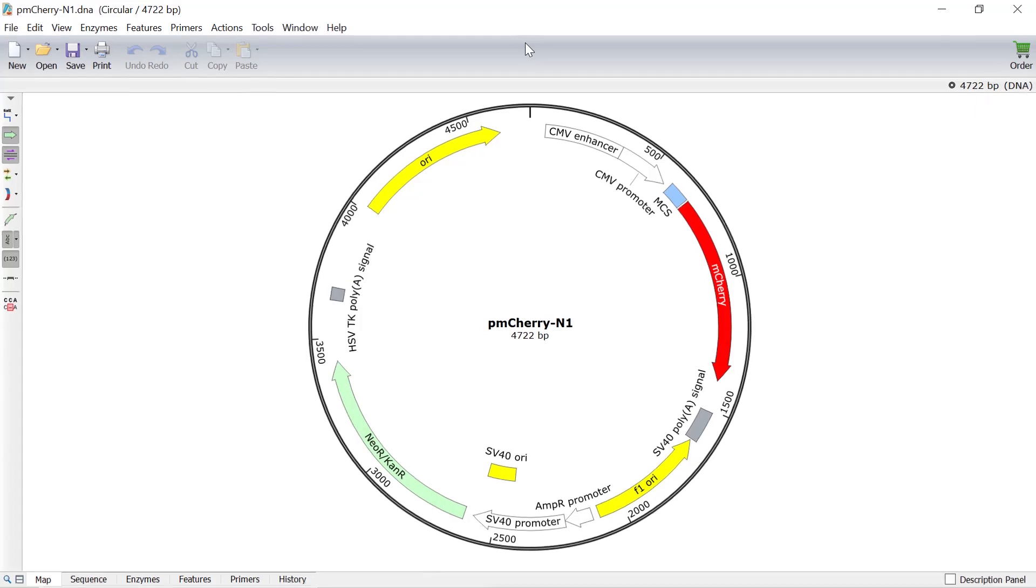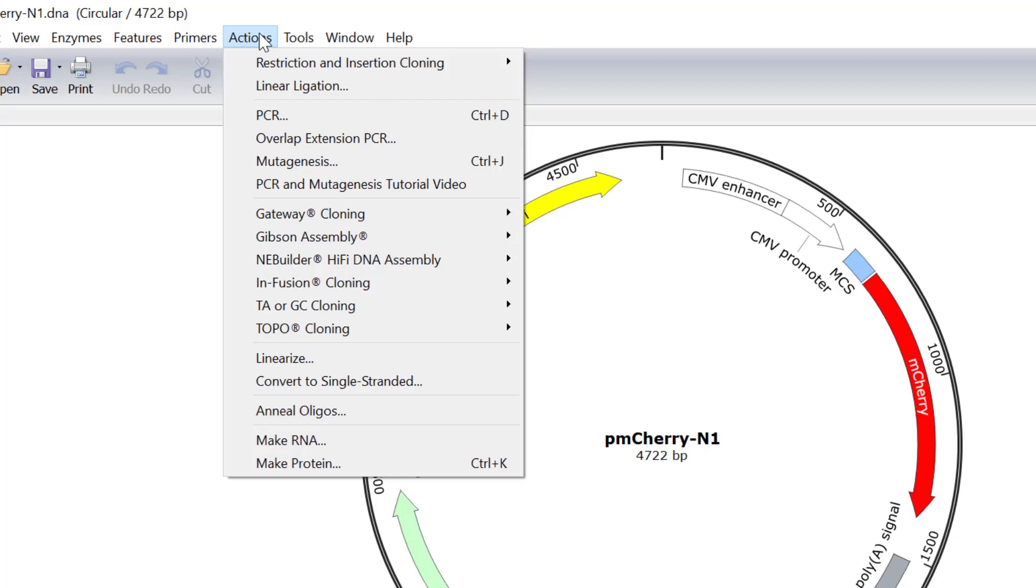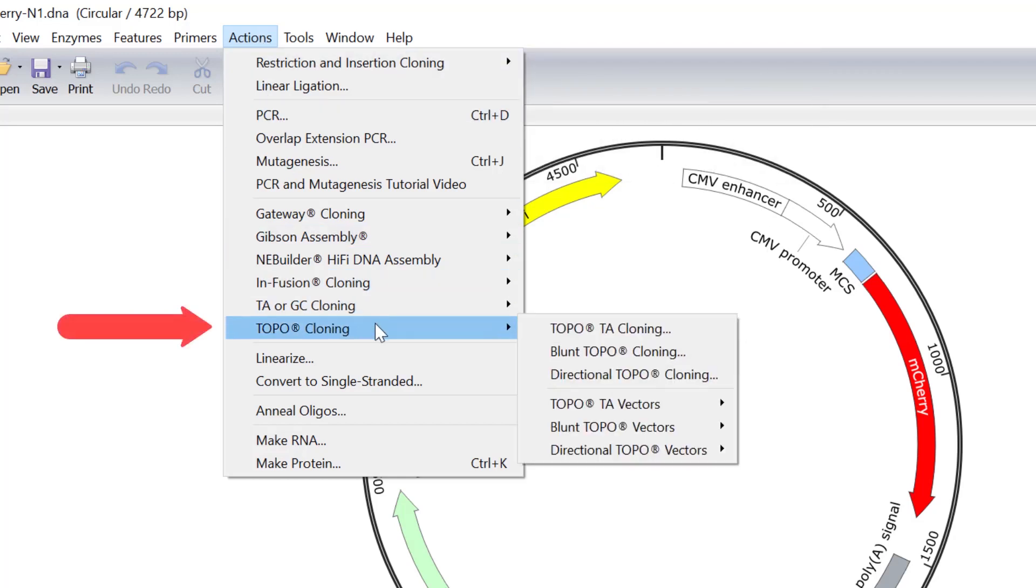To begin, go to Actions, Topo cloning, and select the desired variation from the submenu.